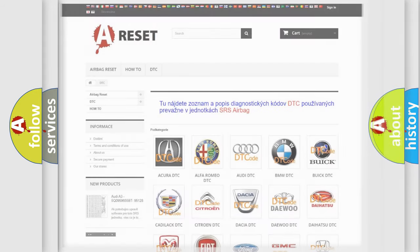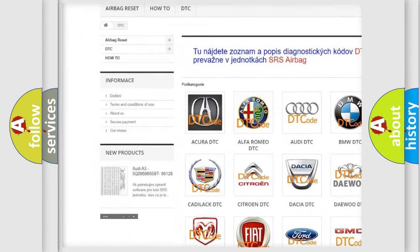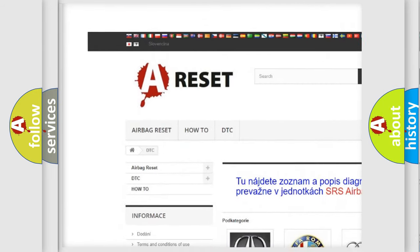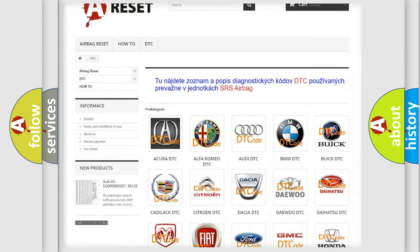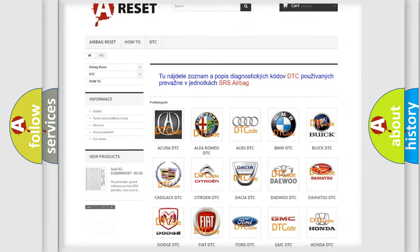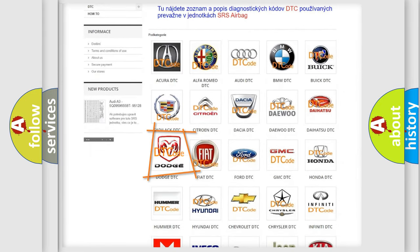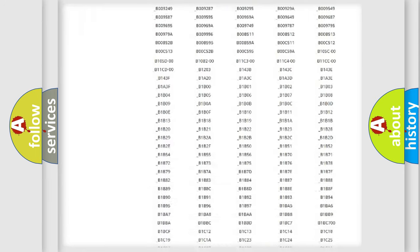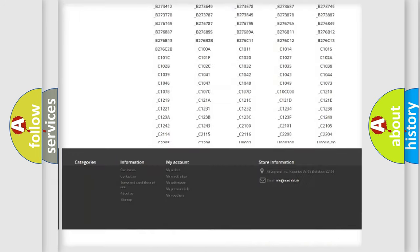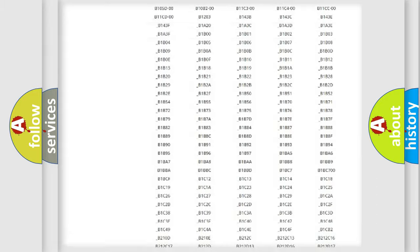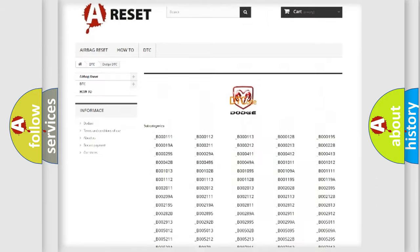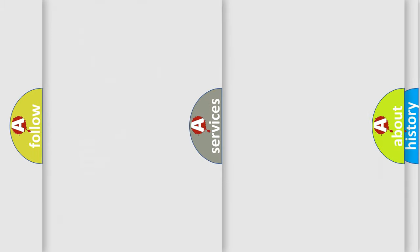Our website airbagreset.sk produces useful videos for you. You do not have to go through the OBD2 protocol anymore to know how to troubleshoot any car breakdown. You will find all the diagnostic codes that can be diagnosed in Dodge vehicles. Also many other useful things.